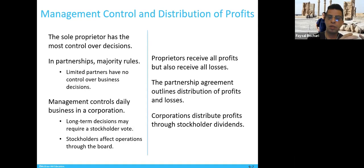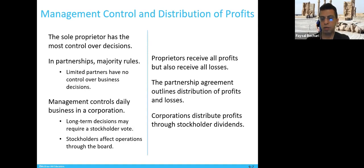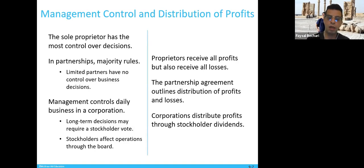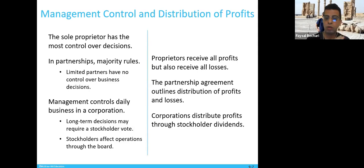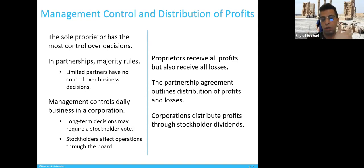There is management control to be very careful about when you establish your business as an entrepreneur. In a corporation, daily business is managed differently — long-term decisions require stockholders and shareholders to vote. Stockholders affect operations through a board of directors, and the board of directors represents the majority of shareholders and makes the decisions.